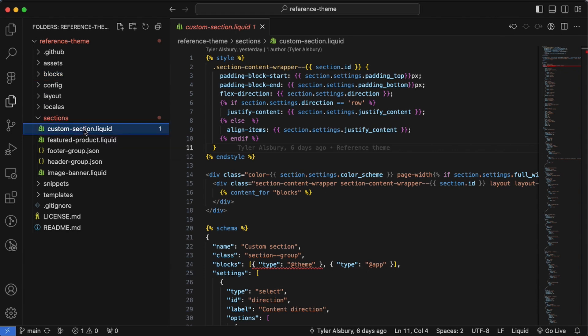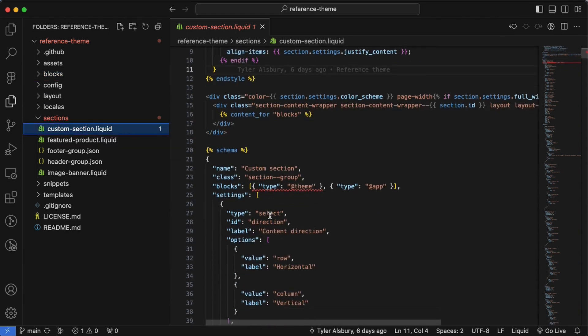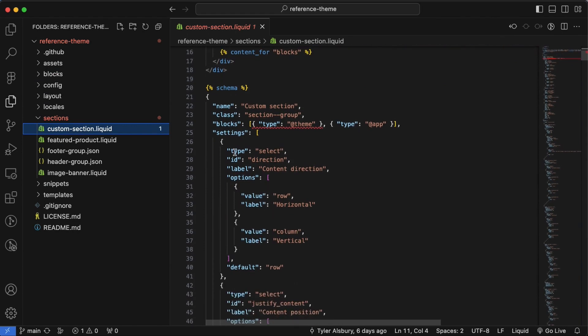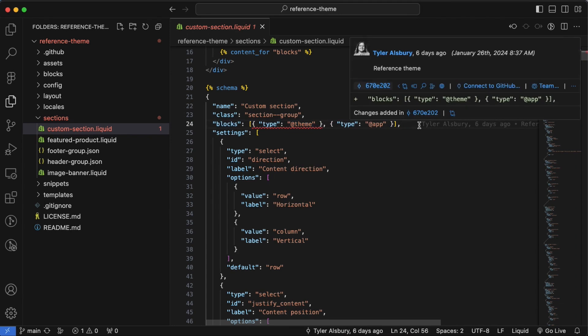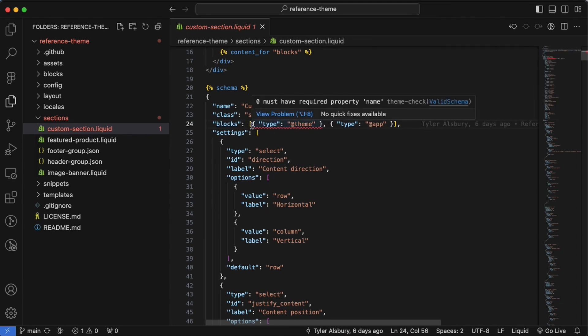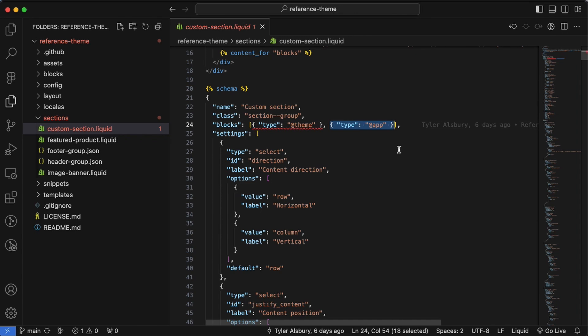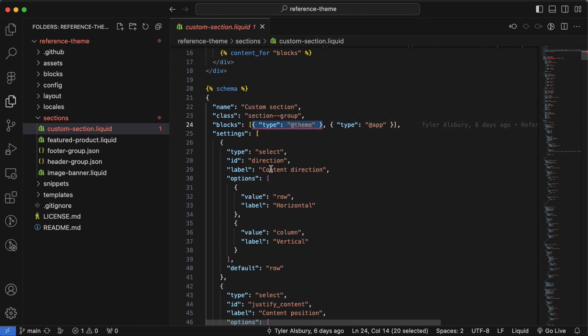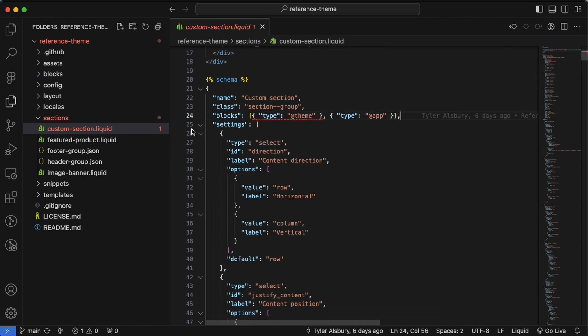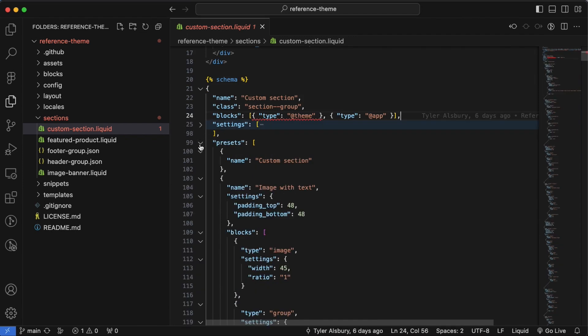But now that we've got these reusable blocks in a blocks folder, how does that affect our reference to them within sections? So if we go over here to custom sections, let's have a look at the schema. Let's have a look at our blocks array here. And what's interesting is instead of defining the blocks here, we're just including an object with type at theme. You probably have seen this one before, type at app, this is for bringing in app blocks. But now we have this to bring in theme blocks.